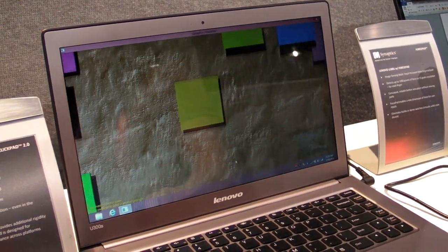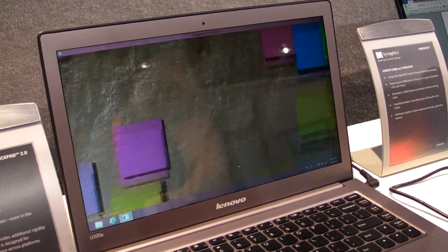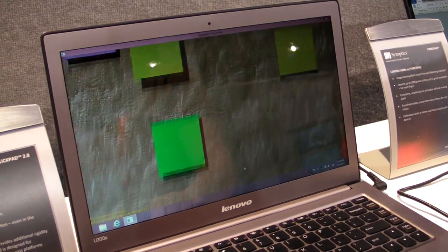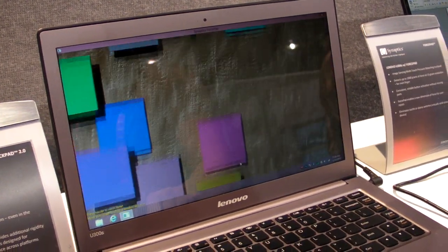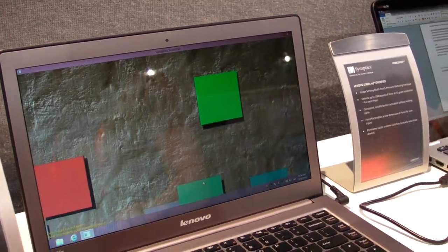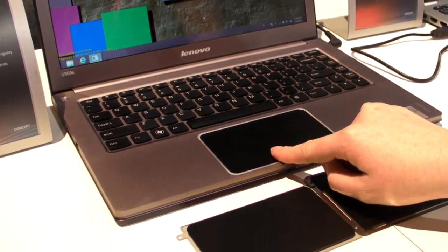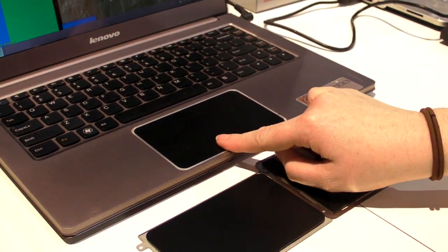So the touchpad hasn't seen a ton of innovation in the last couple of years because everyone's been focusing on touch screens. But Synaptics is out to prove with the Force Pad that you can definitely innovate in this space.